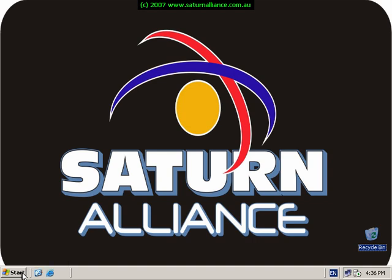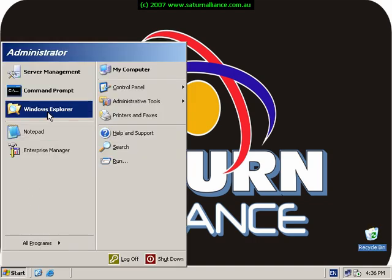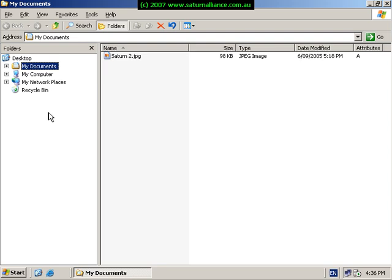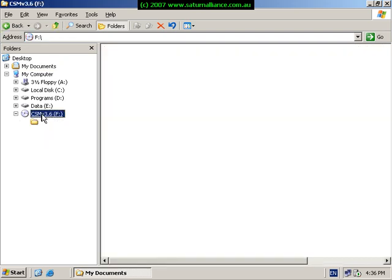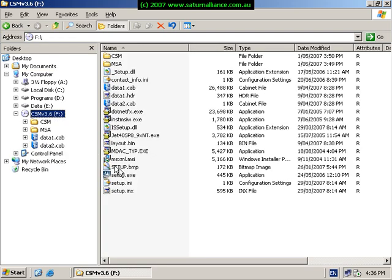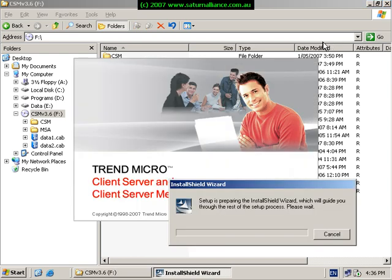Once you've downloaded the software from the Trend site and burned it to a CD, basically put the CD into your small business server, open the CD and run setup.exe to install the Trend antivirus software onto our small business server.